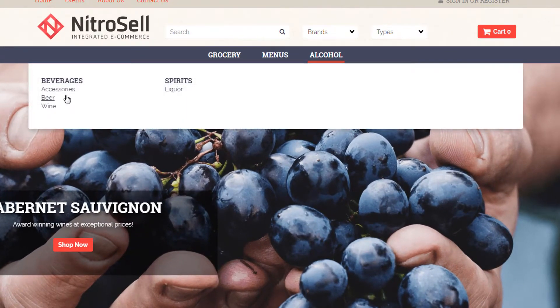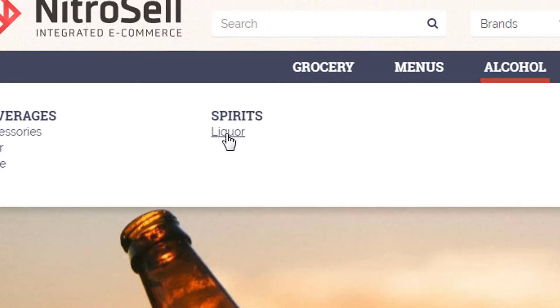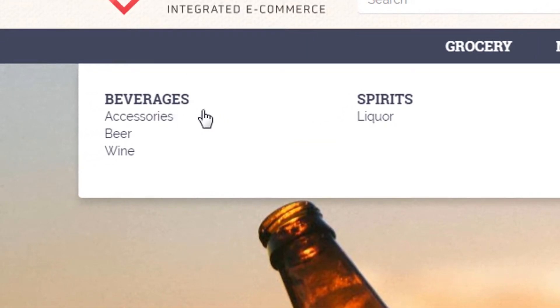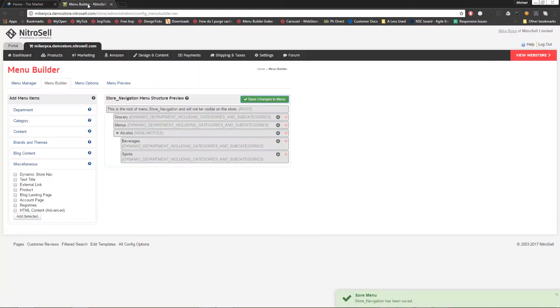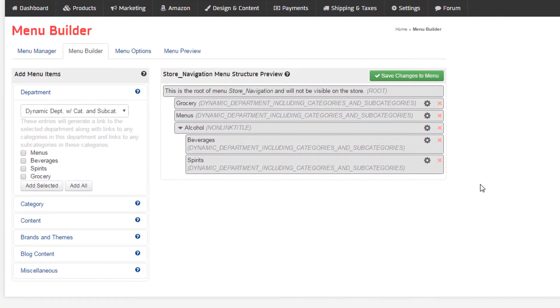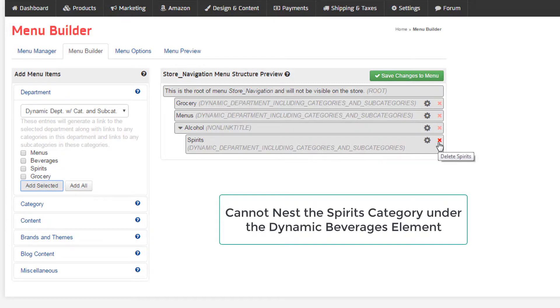In the next demonstration, we'll assume we want the liquor category in both the beverages and spirits departments. To accomplish this, we can leave spirits intact, because liquor lives there natively. But we'll need to delete the dynamic beverages department and reconstruct it of static elements, because we cannot nest elements under dynamic elements.